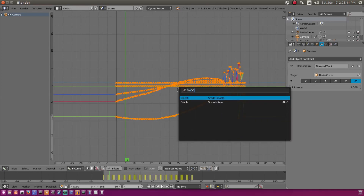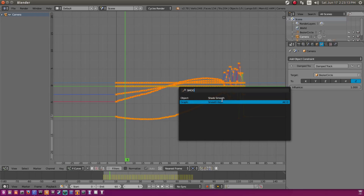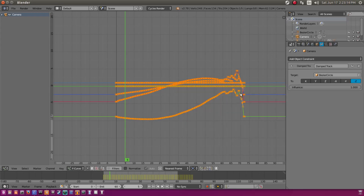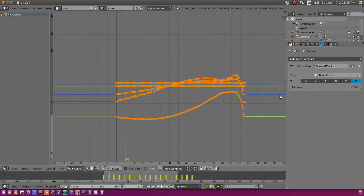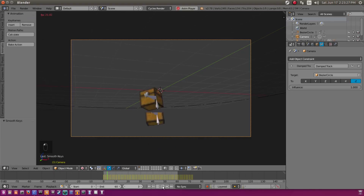We'll hit Space, type 'smooth', and select Smooth Keys. If we keep doing this over and over again — hit Space, Smooth Keys, or hit Alt+O repeatedly — we can smooth out the keyframes. Hit Alt+O, Alt+O, Alt+O and you can tell that's smoothing things out. Now our camera's motion should be a bit more smooth.